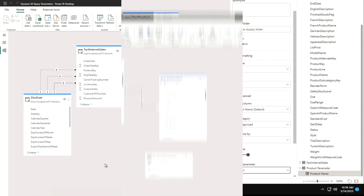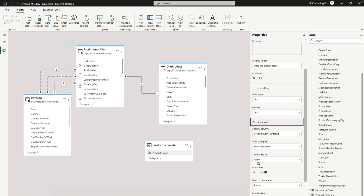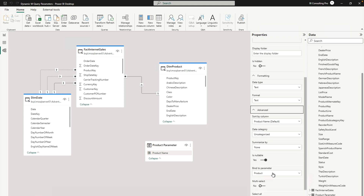So to recap: we got the data using DirectQuery, then created a parameter which we used inside the DimProduct table. We also created a separate table named 'Product Parameter' with a column called 'Product Name', and bound that column to the 'Product' parameter we created. So whenever we change any value, it is going to reflect inside our report view.